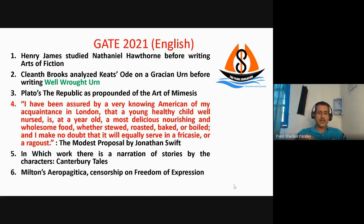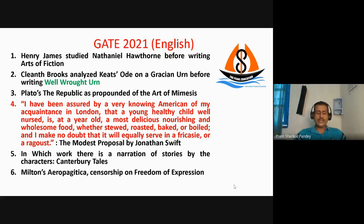Question number six was another MCQ about Milton's Areopagitica, published in the year 1644. The right answer was that it was about censorship on the freedom of expression.